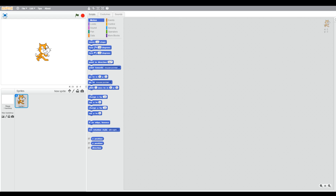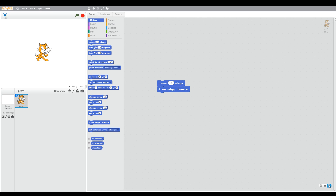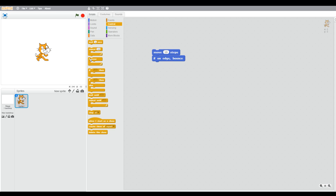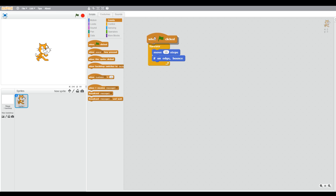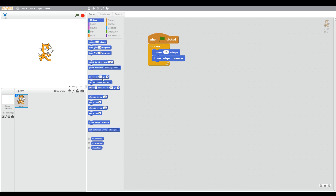Let's start with some motion — we're going to move some steps, and we're also going to use the if-on-edge-bounce block, so these are both motion blocks. We're going to use the forever block in control and the when-green-flag-clicked in events. So now when we click our green flag we can see our cat moving from left to right continuously until we stop.